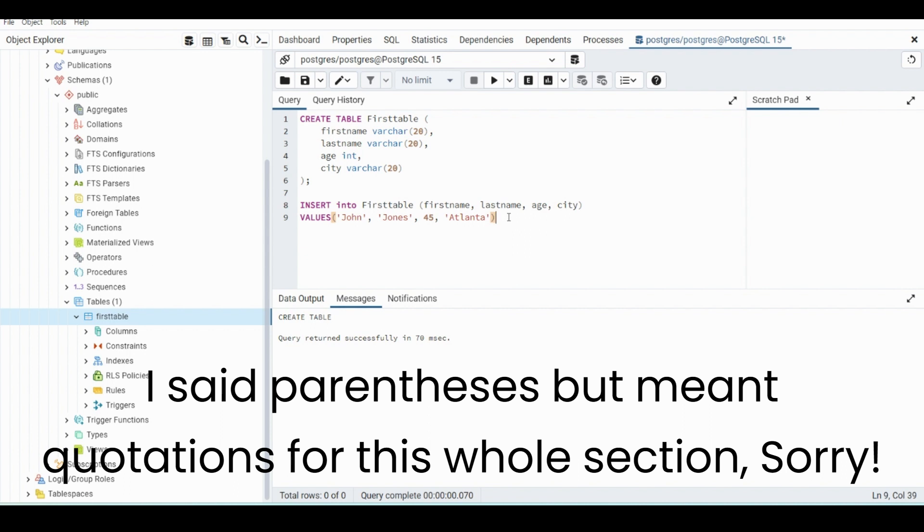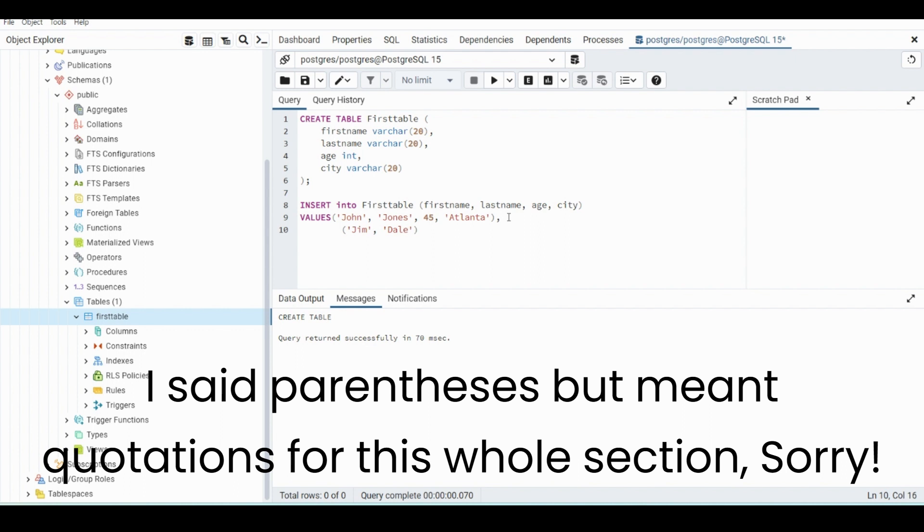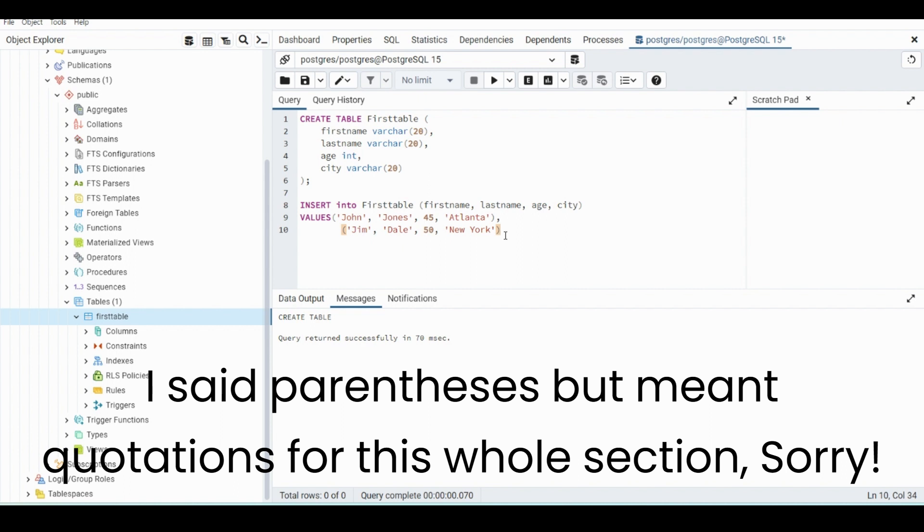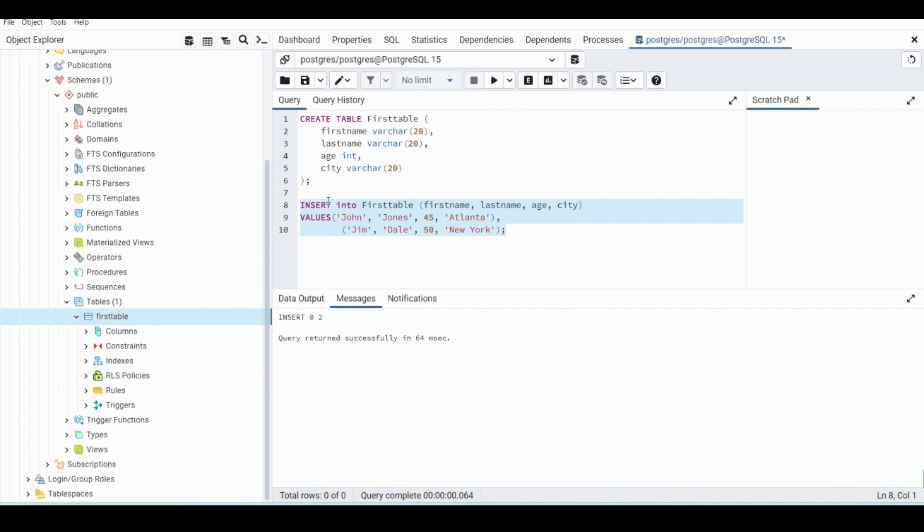So from here, we can just hit comma, bring us down to another line, and just hit tab to bring us a little farther in. And for this one, we could do more names. So first name with single quotes, last name also with single quotes. So we could do Jim, and then we could do Dale as his last name, and 50 as the age, more single quotes. We could do New York. So now if we hit semicolon, that will end the statement. And then whenever we highlight all of this and hit run, it returns successfully. So we inserted these values in order into this table with these columns.